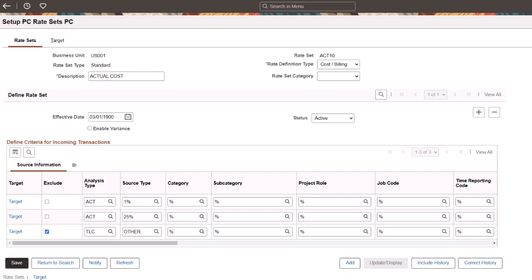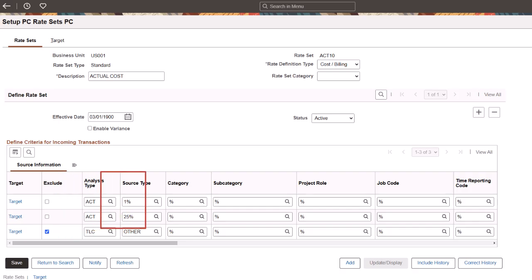PeopleSoft enhances project costing, pricing, and rate set criteria configuration to include partial wildcards and exclusions. Select the Exclude checkbox to omit a specific cost from billing and revenue recognition. The system also supports the use of partial wildcards as criteria in the rate set. This simplifies rate set configurations for customers with complex criteria and exceptions when generating cost, billing, and revenue in project costing. This completes the feature description for Enterprise Service Automation.